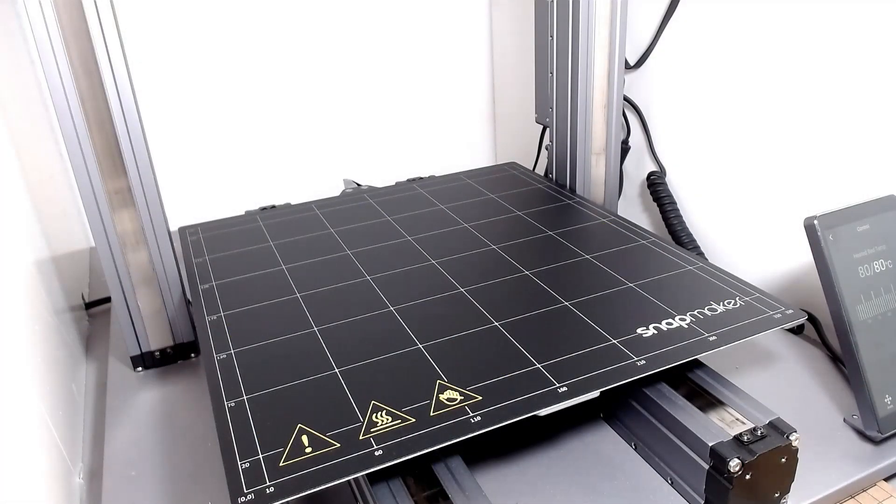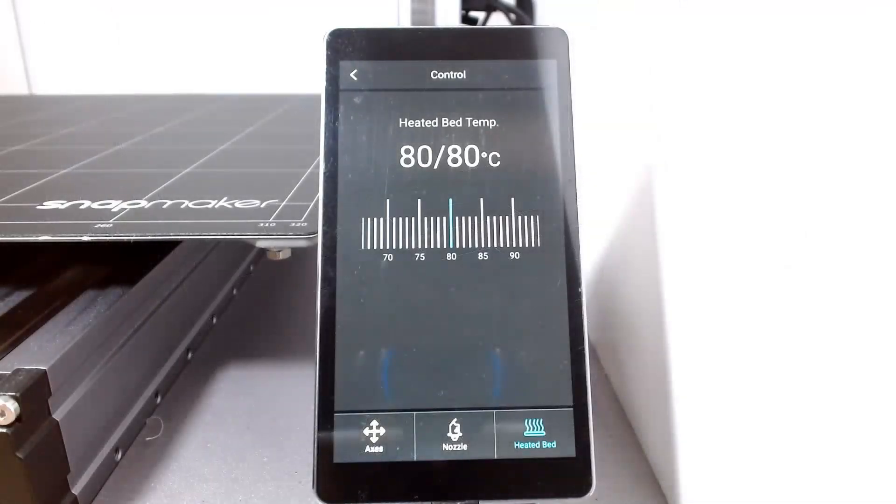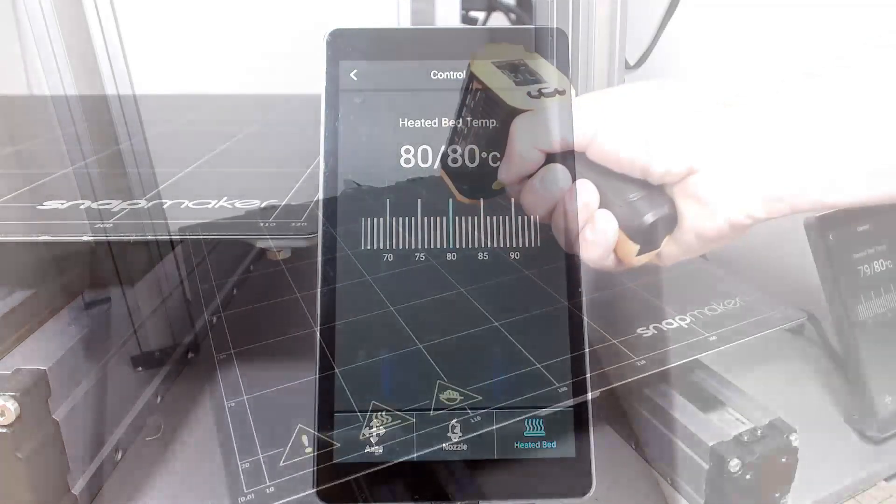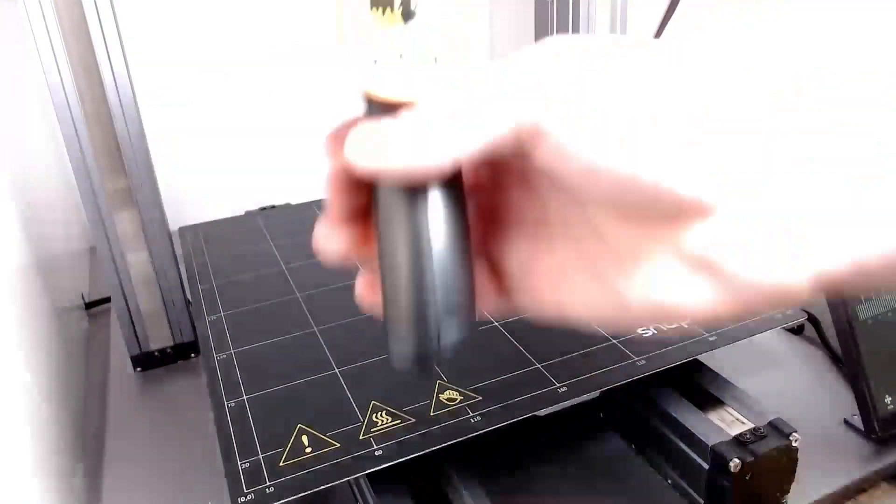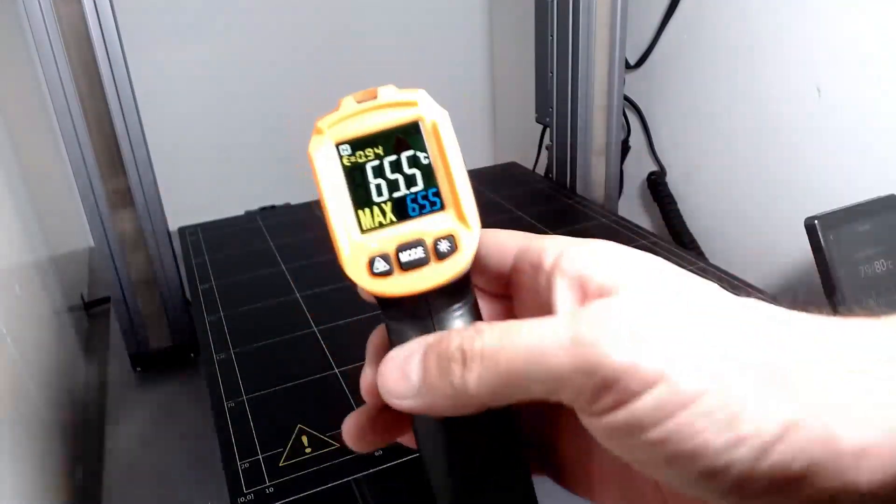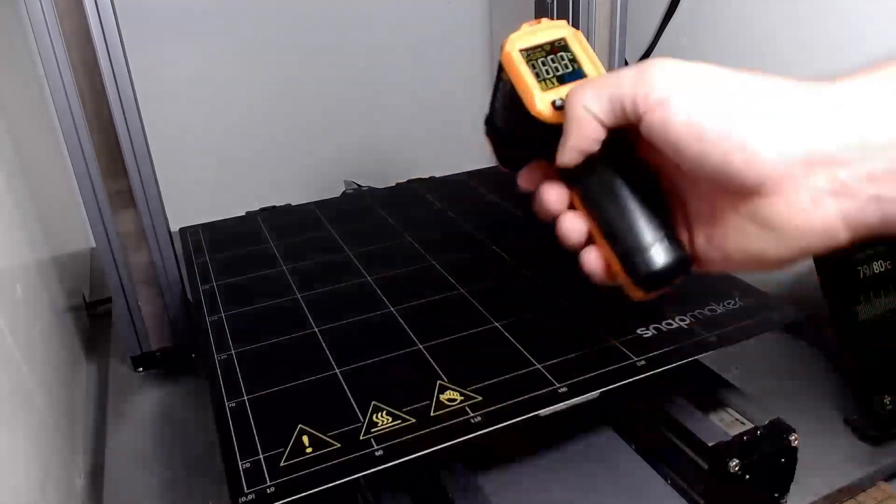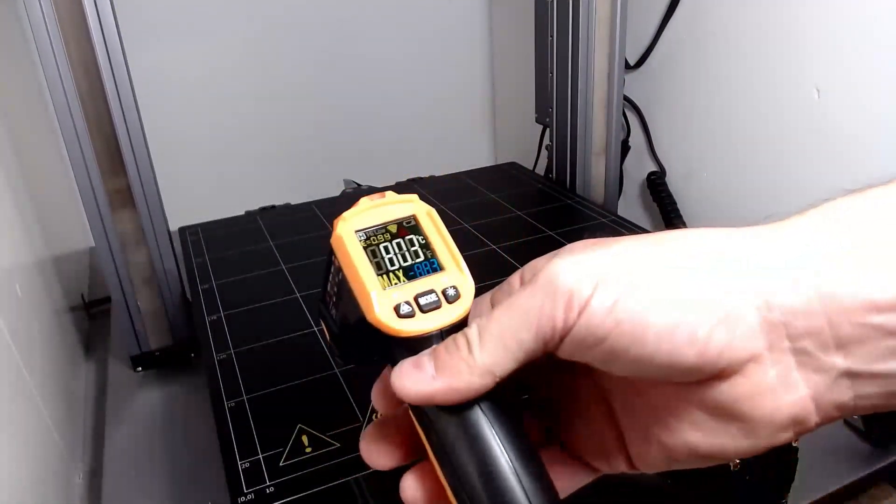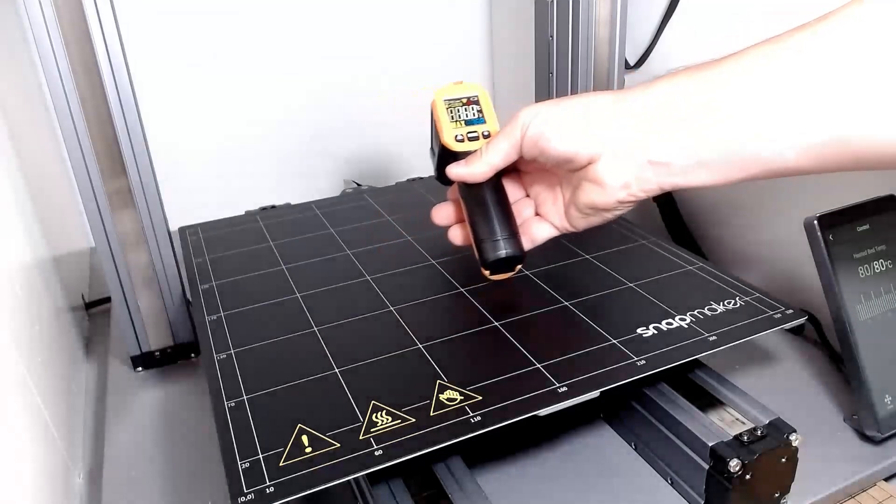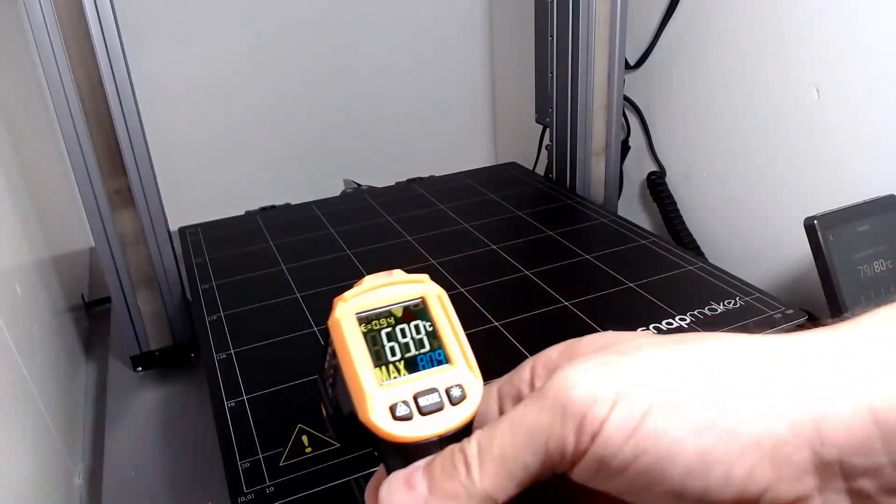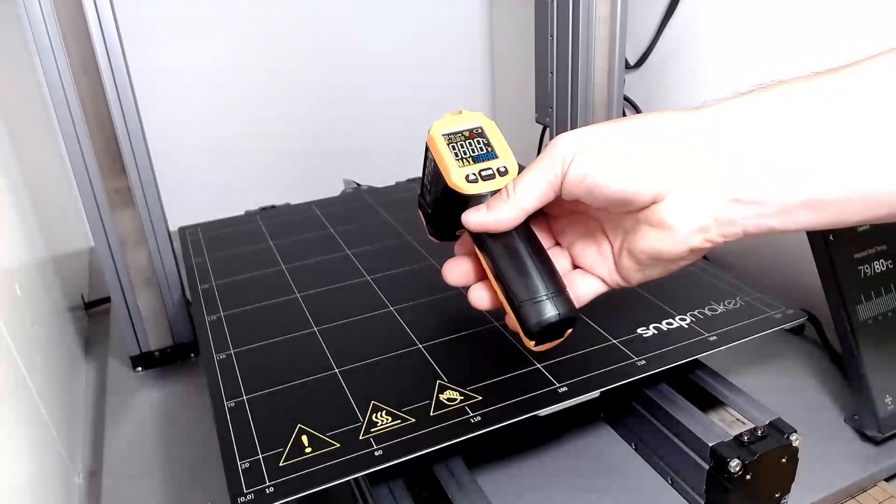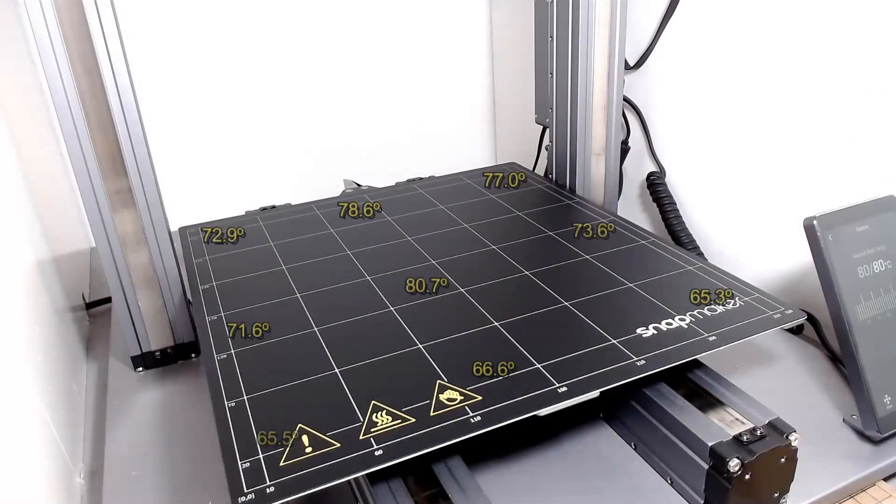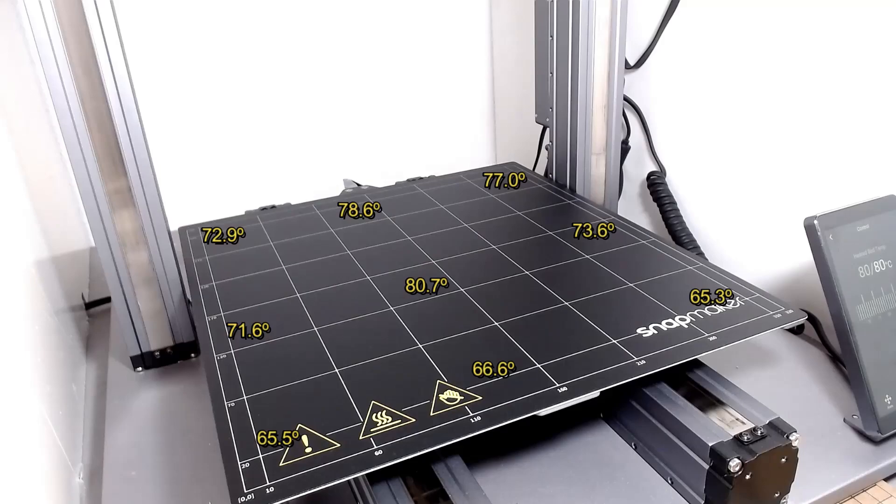Now exactly the same for the Snapmaker rugged base. The temperature measuring tool is not bad—it has a range between minus 50 and plus 550 degrees, but has a variance of about 2 degrees even when measuring from 16 centimeters from the source. These are the values for the Snapmaker base.